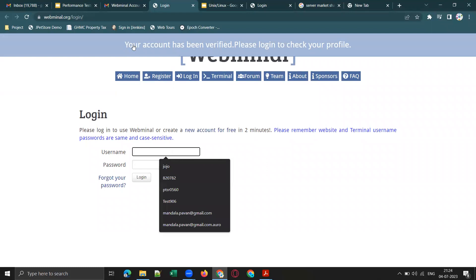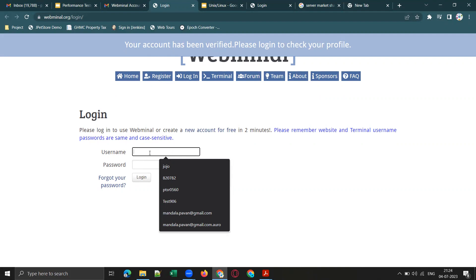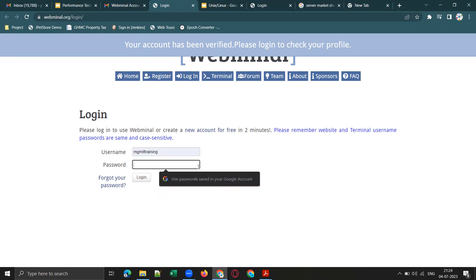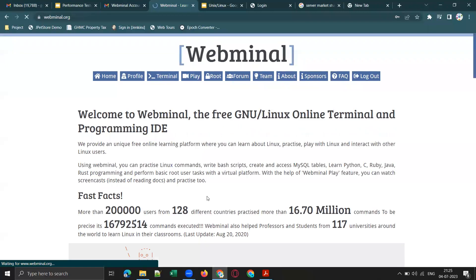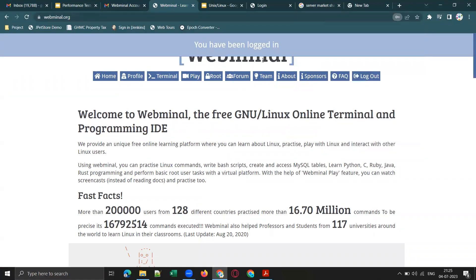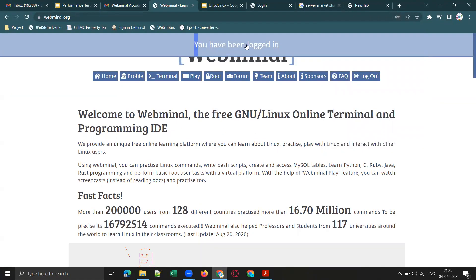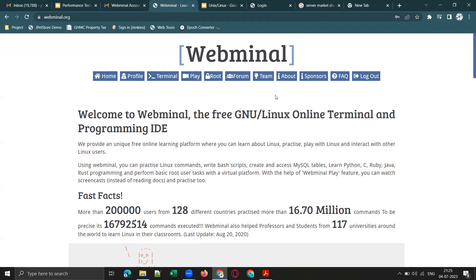Once you verify your email, you can log in with your username and password. You should see a confirmation message saying your account has been verified. The username I used is 'MGM IT Training'. Enter your password — remember to use a generic password you can easily remember — and log into your Webminal account.